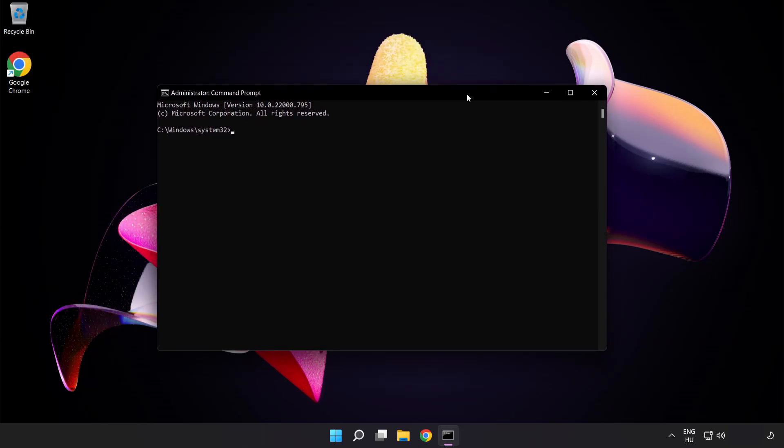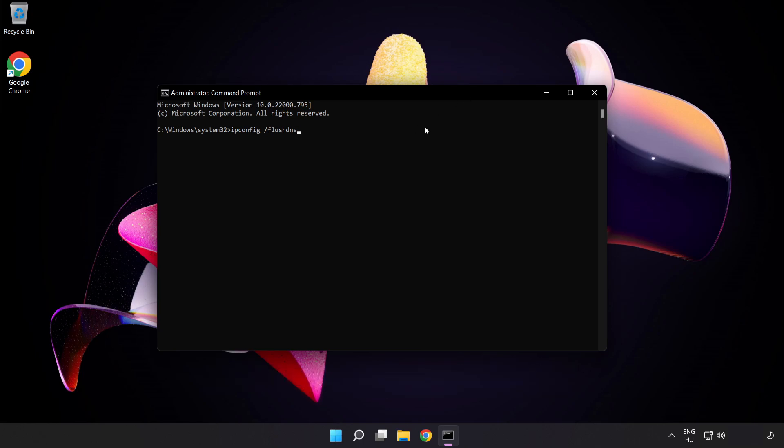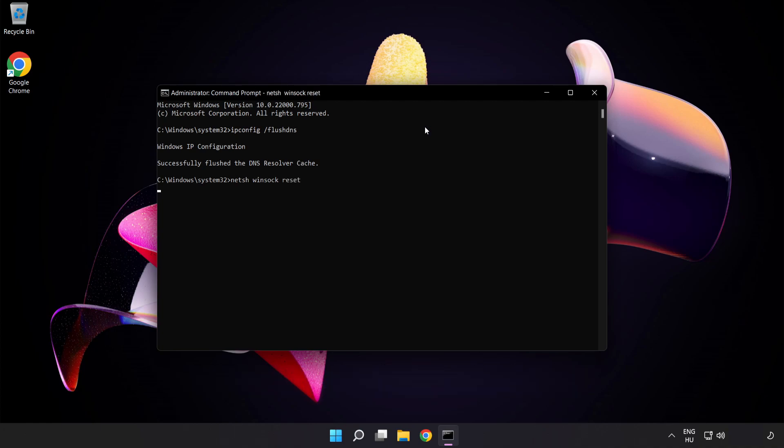Type the following commands one by one. First, ipconfig /flushdns. Next, netsh winsock reset. Then type exit.